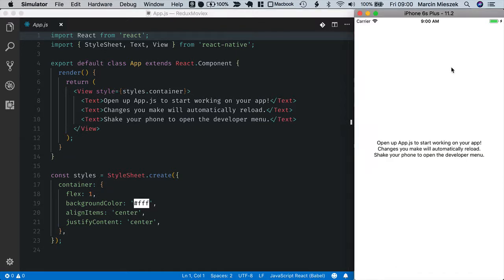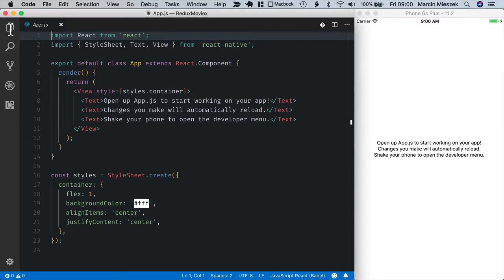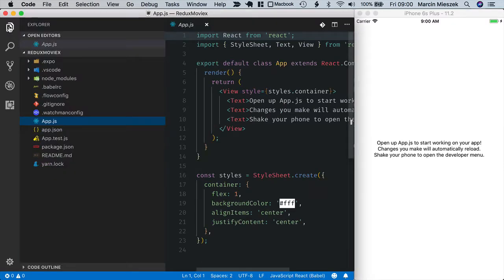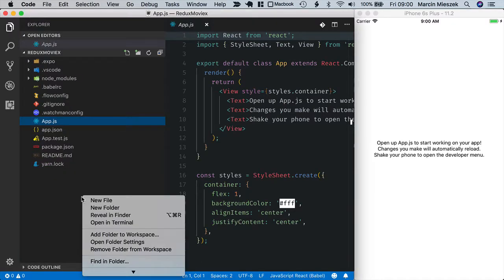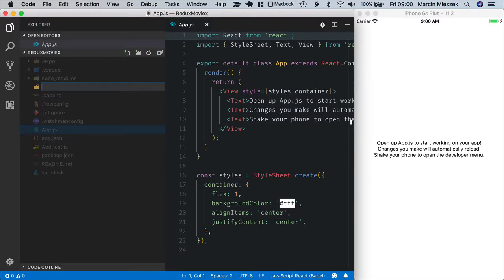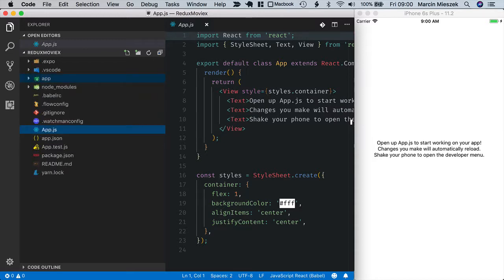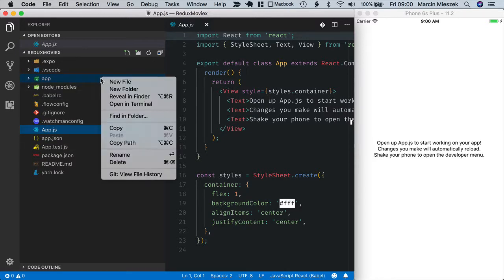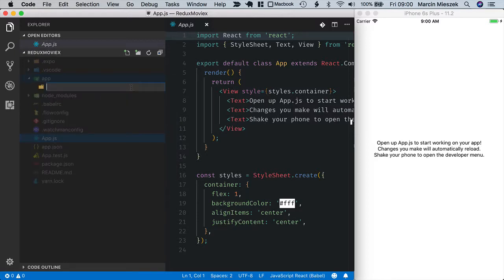The app is running. I will create folder structure for it. Application code will be in the app folder and I will put main views inside containers folder, so let's create it. Containers and the remaining components will be inside app components.